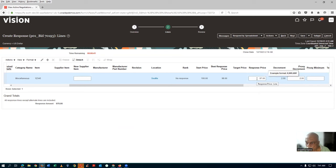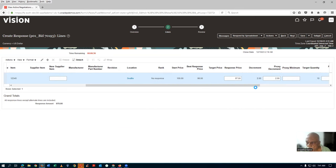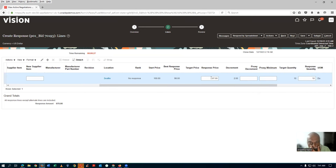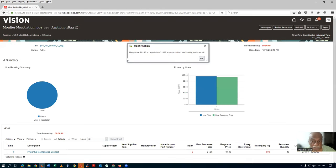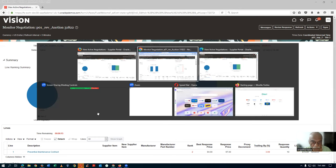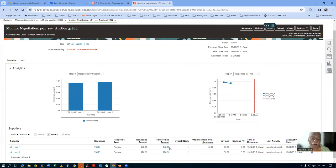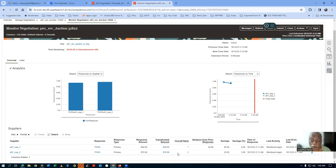He is not giving any proxy decrement or proxy minimum. If he submits at 97 — which is now more than 6 minutes after the original close — he will momentarily go to rank 1, then come back to rank 2. Because supplier 1 had a proxy decrement of $3, the first supplier's quote got automatically reduced. Since he touched rank 1 only momentarily and the submission was beyond 6 minutes, there was no extension triggered.